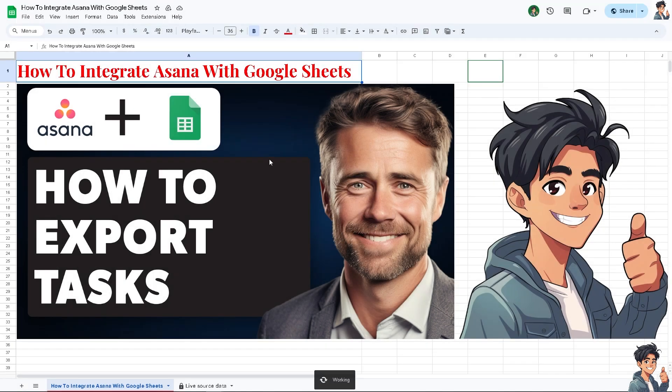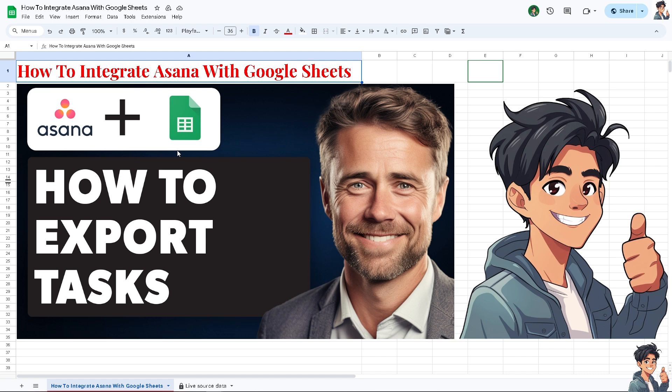Just wait for it to load because Google Sheets will allow you for complex calculations and formulas, enabling you to perform in-depth analysis on task data that may not be easily achievable within Asana. Once you're happy with that, go to the Asana dashboard.